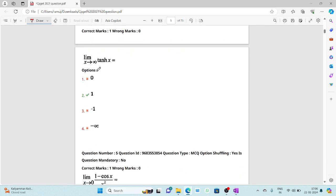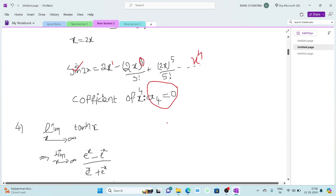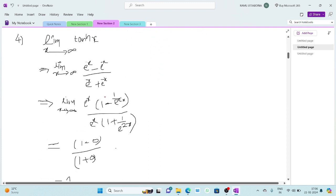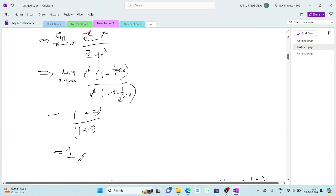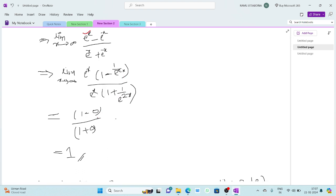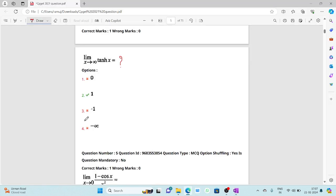The fourth question: what is the value of lim(x→∞) tanh(x)? We know tanh(x) = (eˣ - e⁻ˣ)/(eˣ + e⁻ˣ). Taking eˣ as common, we get (1 - 1/e²ˣ)/(1 + 1/e²ˣ). Applying the limit, both 1/e²ˣ terms go to zero, so we get 1. The answer is 1.